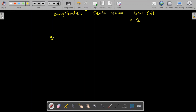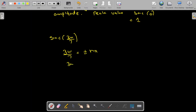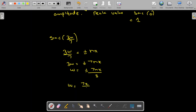If the argument of the sinc function is different, for example sinc(3ω/7), we equate the argument to ±nπ: 3ω/7 = ±nπ, so ω = ±7nπ/3. The zero crossings will be at ±7π/3, ±14π/3, ±21π/3, and so on.